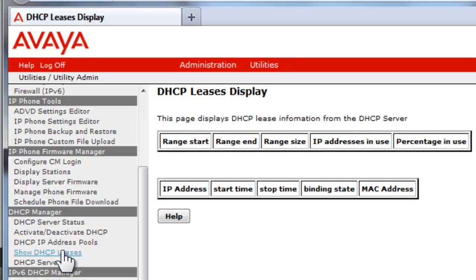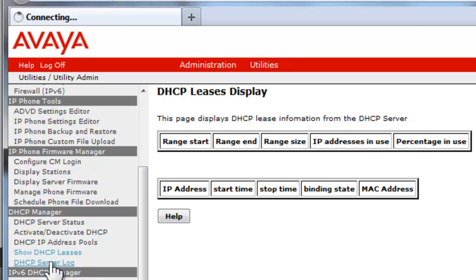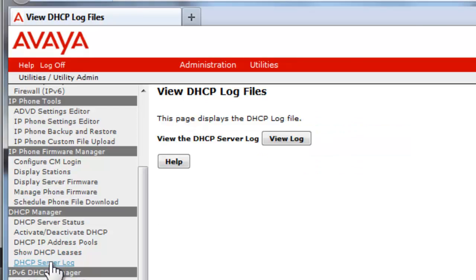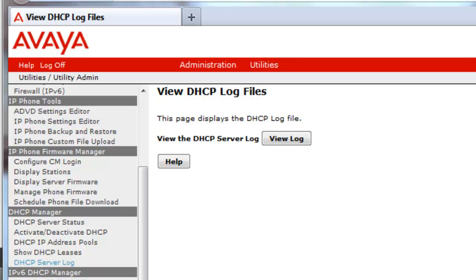The show DHCP leases link is a read-only status screen that provides details about various statistics on the working DHCP server. As you can see here, nothing is shown as the server is still unprovisioned. The last link, the DHCP server log, will provide a detail of all the activities such as DHCP discovers, DHCP requests, DHCP offers of IP addresses given to the various devices. The log can be viewed locally or downloaded for external examination. Let's move on to provisioning the DHCP server.